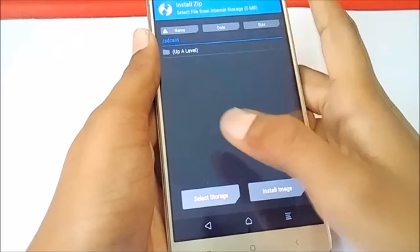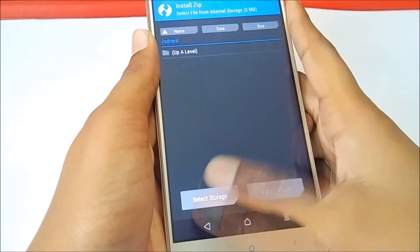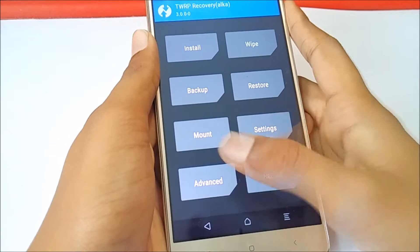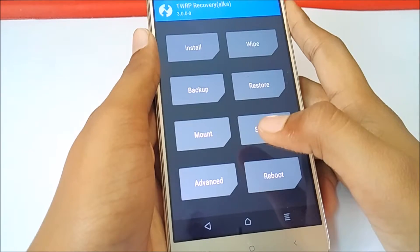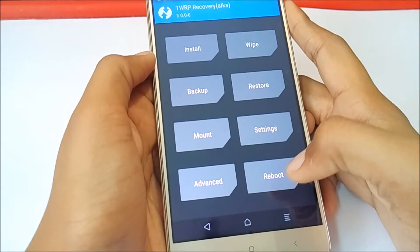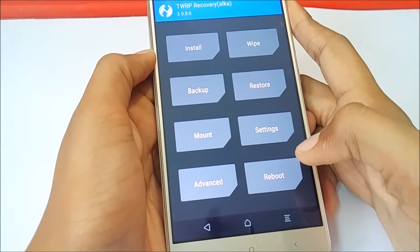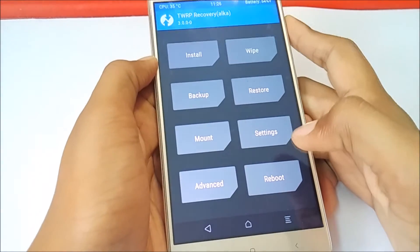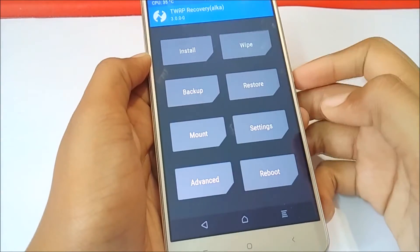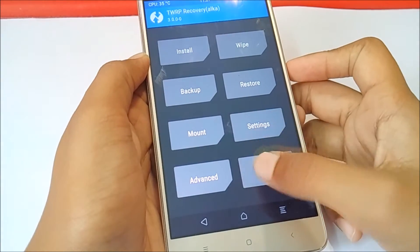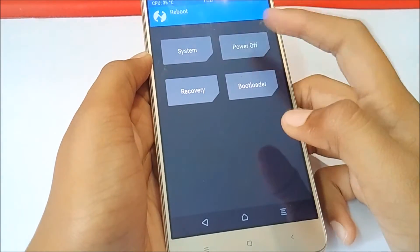Remember, this problem is only for marshmallow based MIUI devices. So, you can use this TWRP normally for non-marshmallow devices.